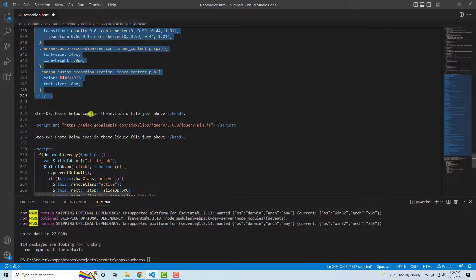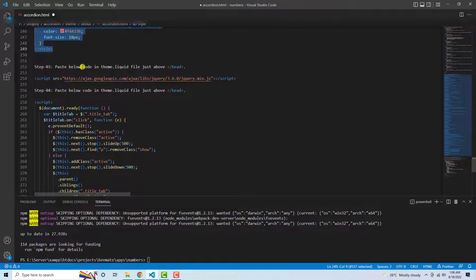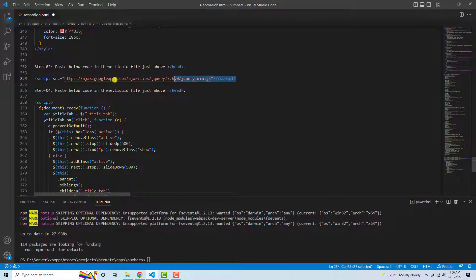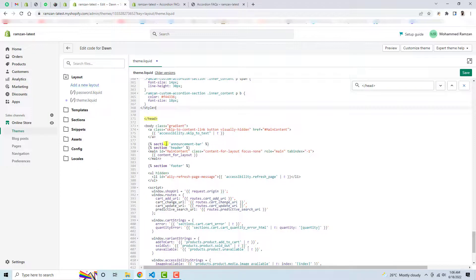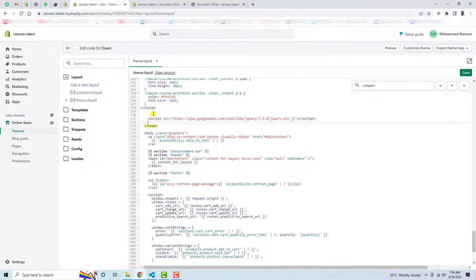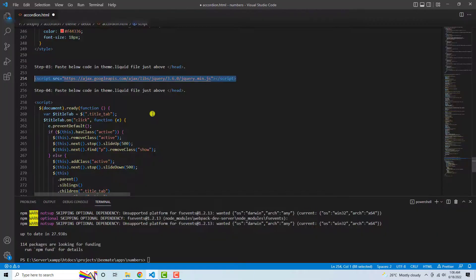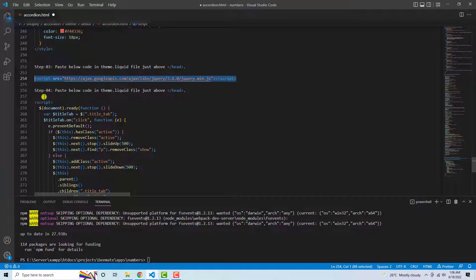So this was the second step. Third step is paste below code in theme.liquid file just above the head tag again. I need to paste this jQuery library. I copied that and then pasted it here.